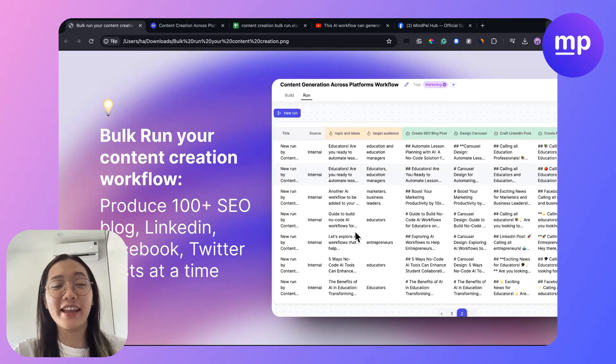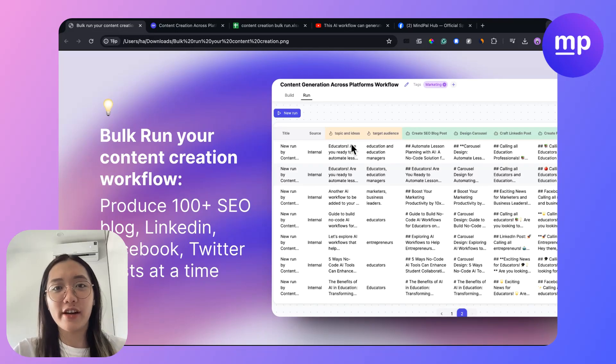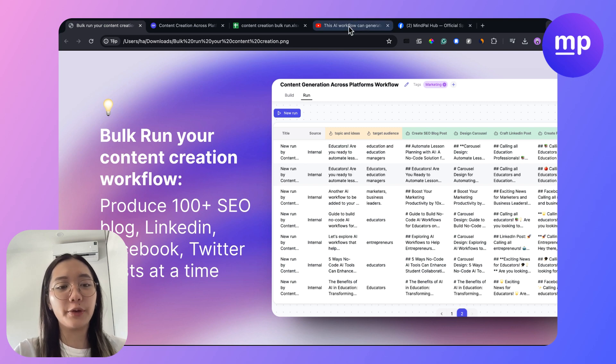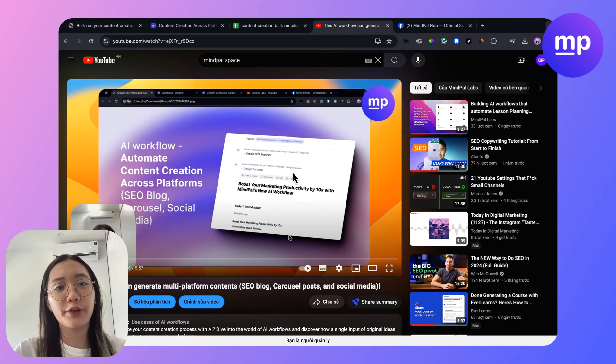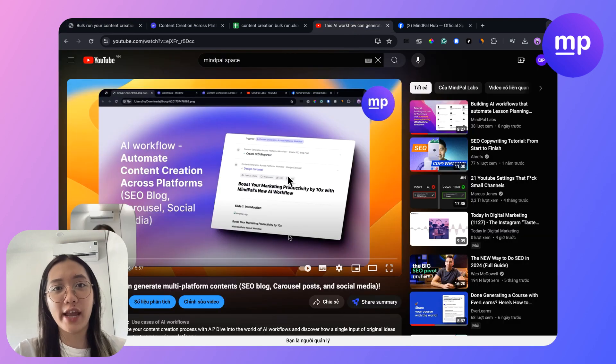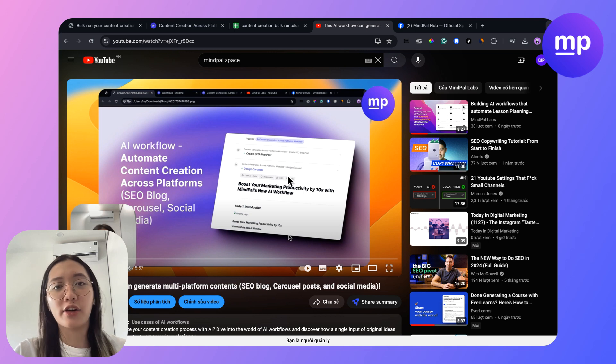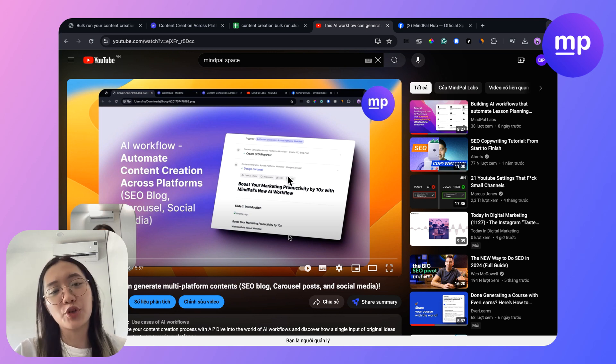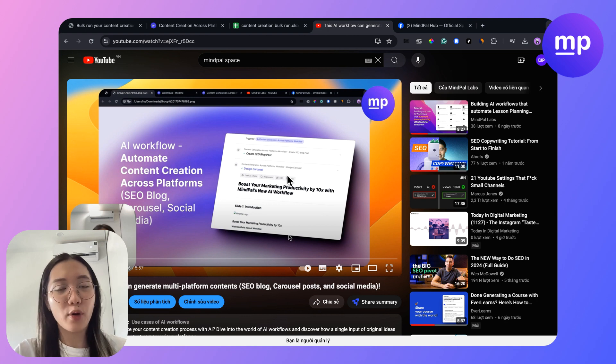Hey, welcome to MyPower again. Last week I shared a tutorial on how you could create an AI workflow that can help you automate content creation across platforms from SEO blog posts, newsletter, social media, carousel posts and more.